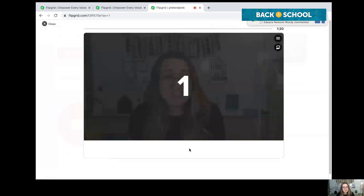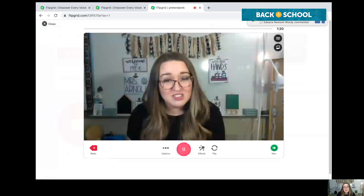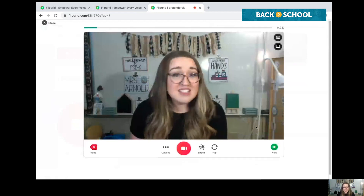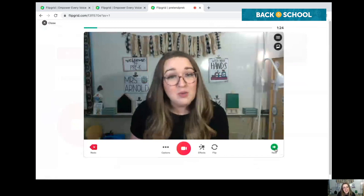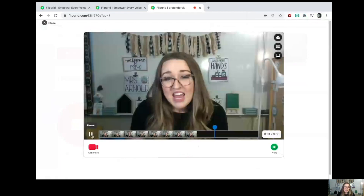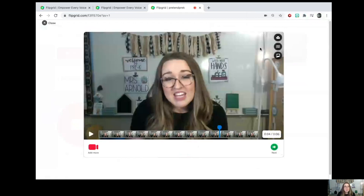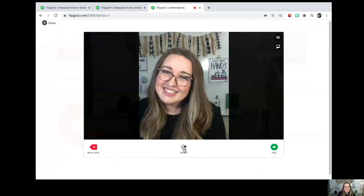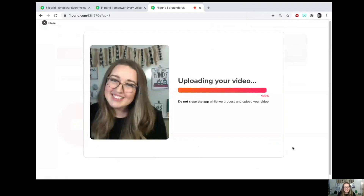It counts down and then you record. For example: 'Hi, my name is Jessica and I am 28 years old.' It's as quick as that. Depending on the assignment, your teacher may make this longer. Then you press 'Next.' You can review your video, add more, or cut out pieces. Press 'Next' again, then you have to take a selfie and you can edit your selfie after you've taken it. Press 'Next' again and it'll upload your video.